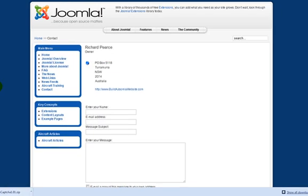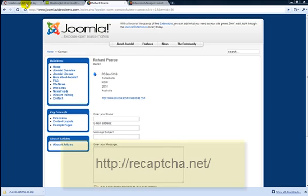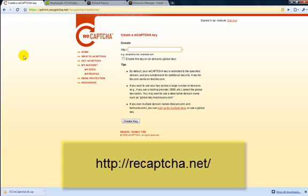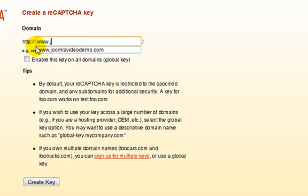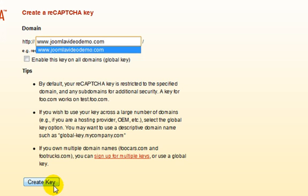Start by registering for an account at reCAPTCHA. This is straightforward so I won't go through this process. Then enter your web address at reCAPTCHA and click the Create Key button.